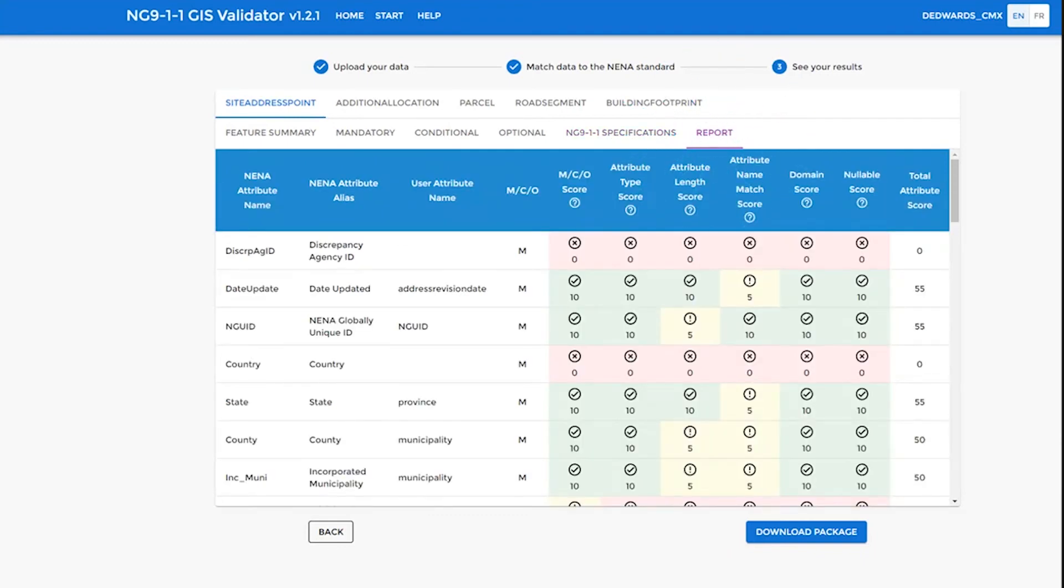Next is a report tab which gives you the output of the processing as scores for every attribute that was checked. If you get a 0 for a particular attribute, that means it did not pass. If you get a 10, you have passed that attribute test successfully.